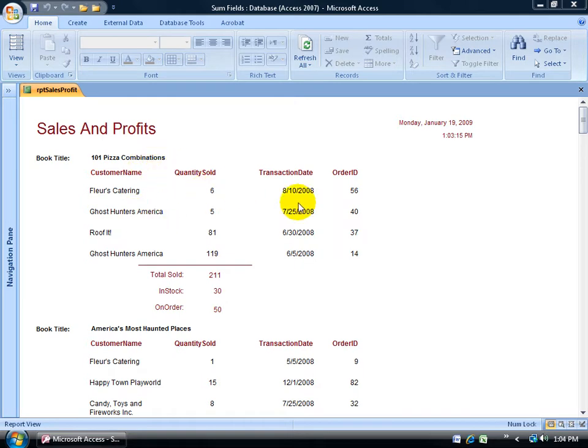We have quantity sold, transaction date, the total sold of all the books to the different clients, what we have in stock and on order.